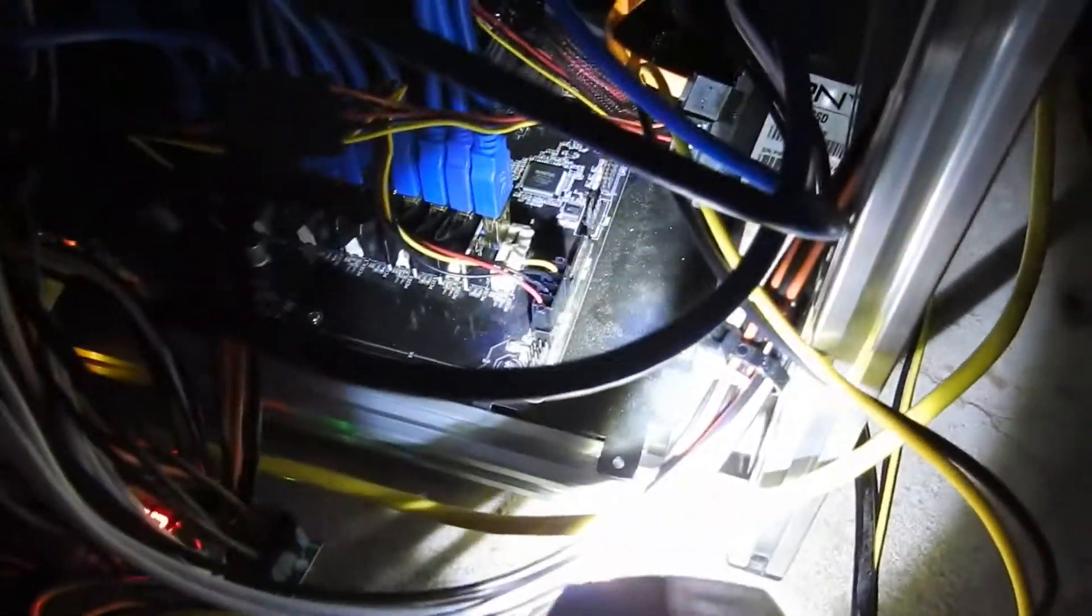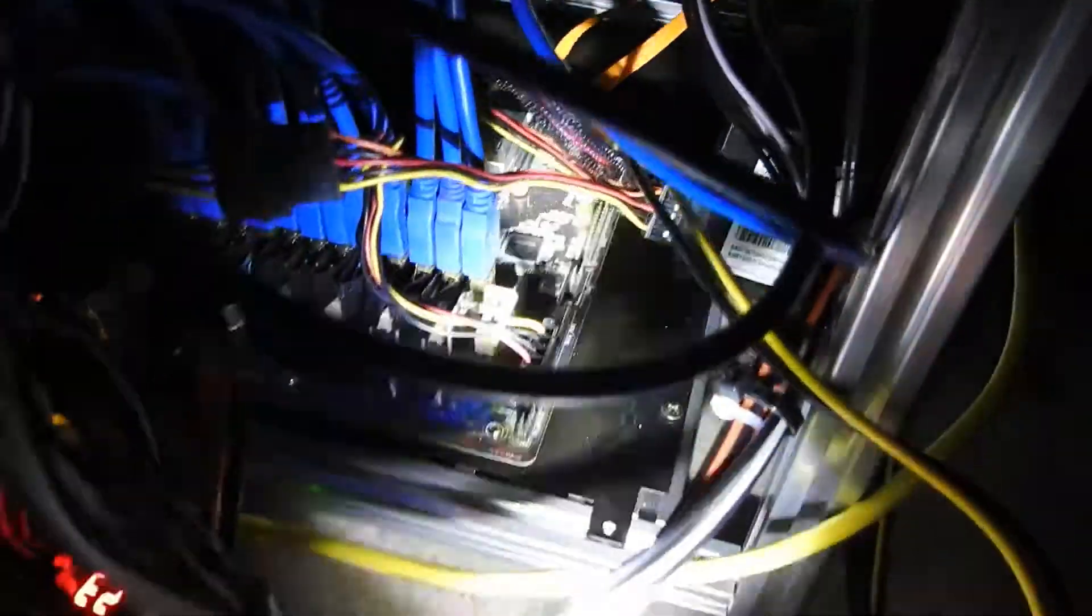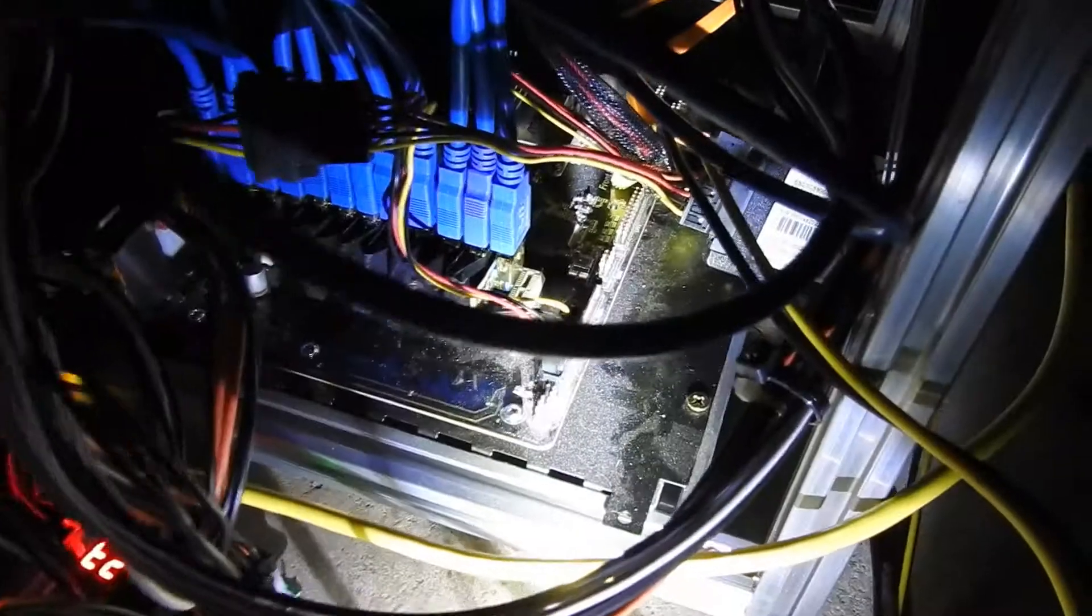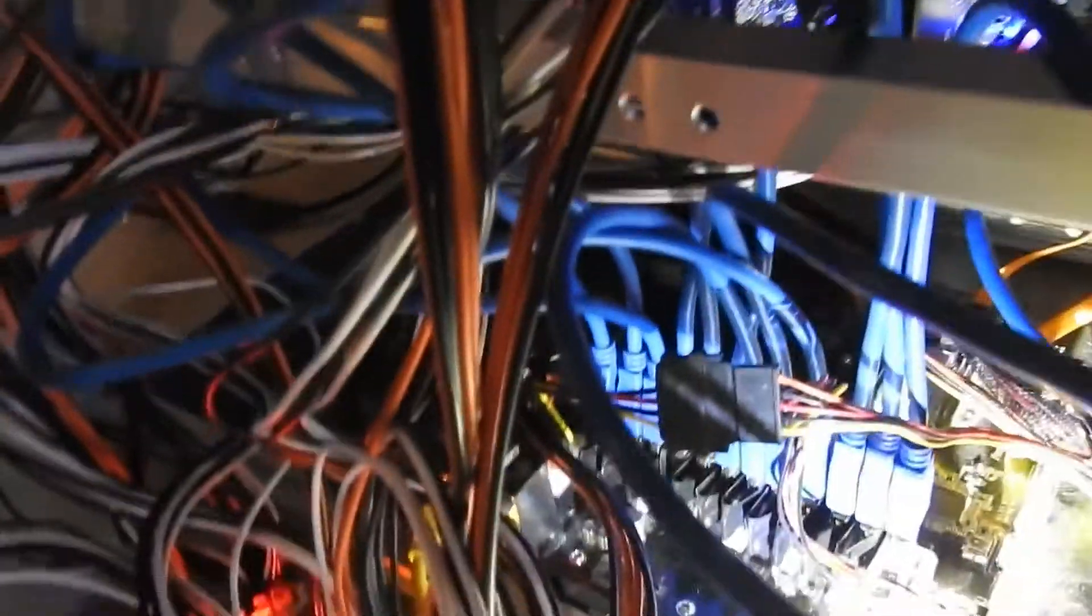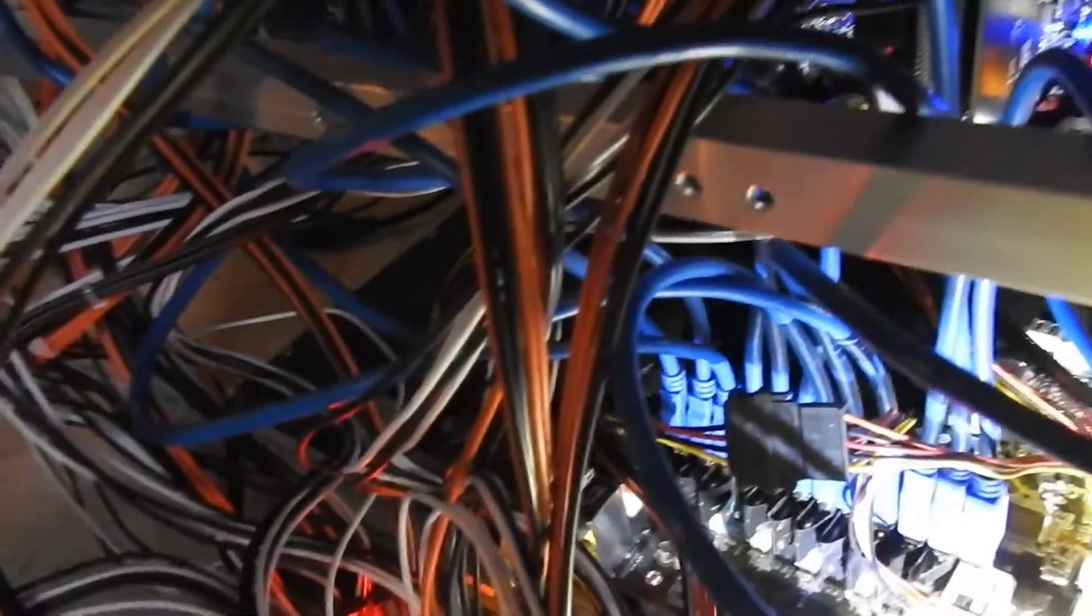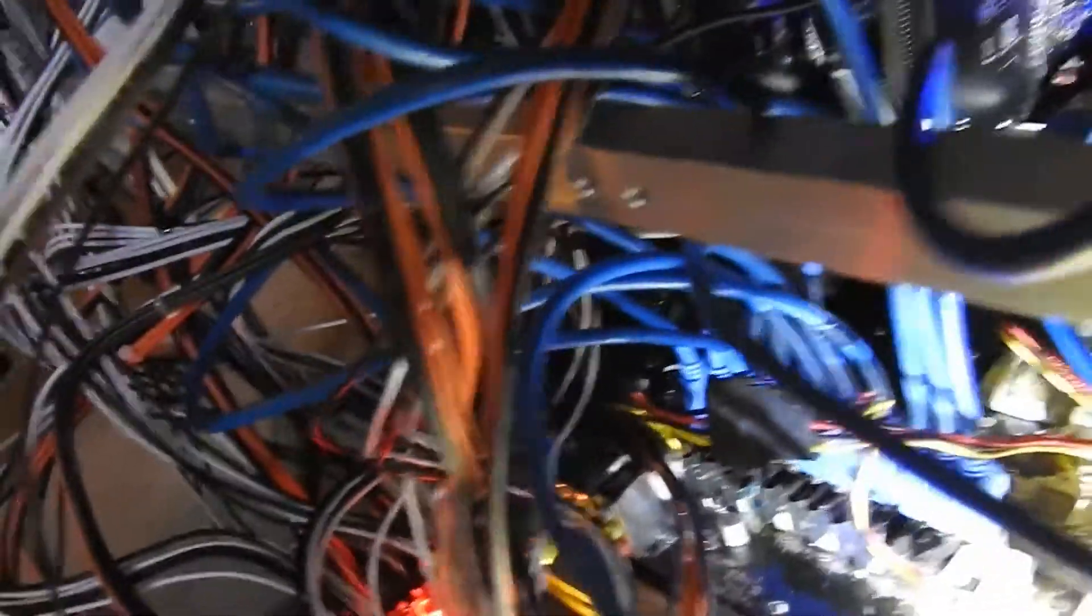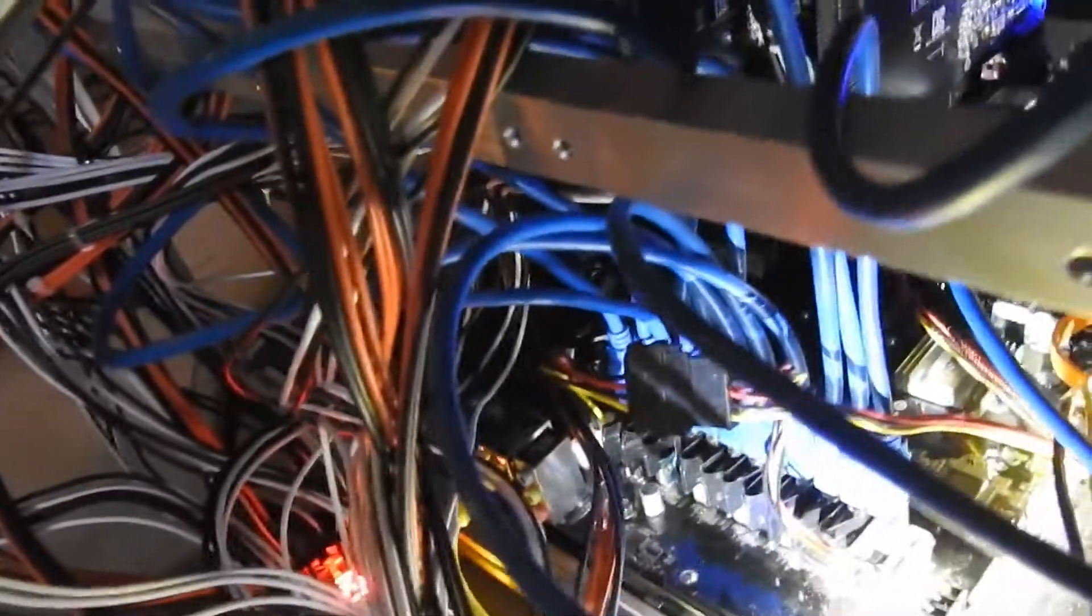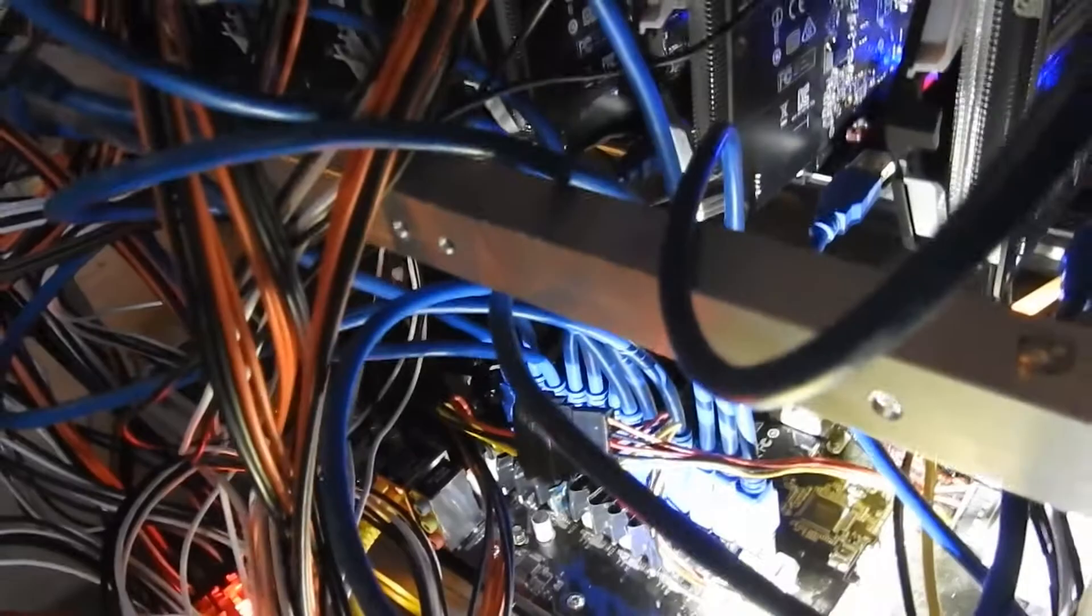All right, so I forgot one major step when I was setting this up. You want to make sure you plug in this power cable. You have another one at the other end of the PCIe. Otherwise you cannot run more than three cards. It's kind of harder to see the other one.